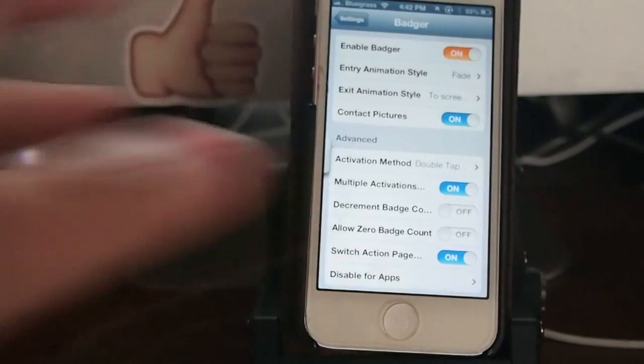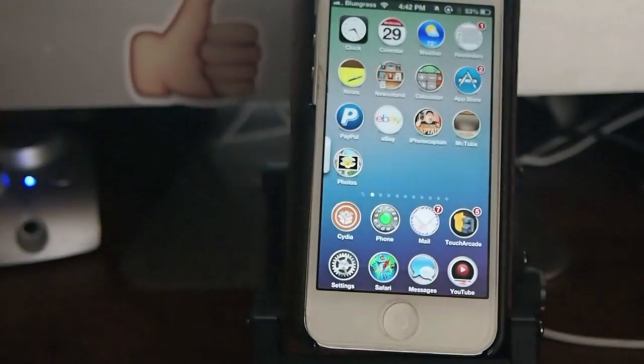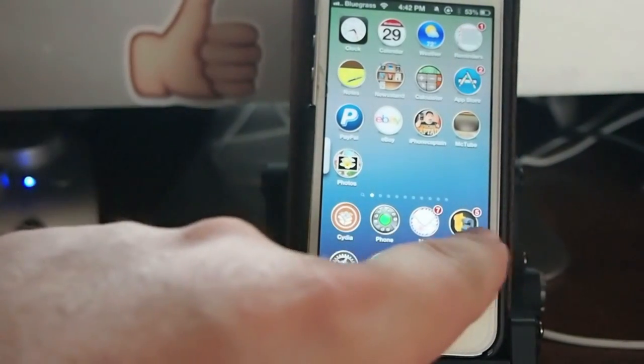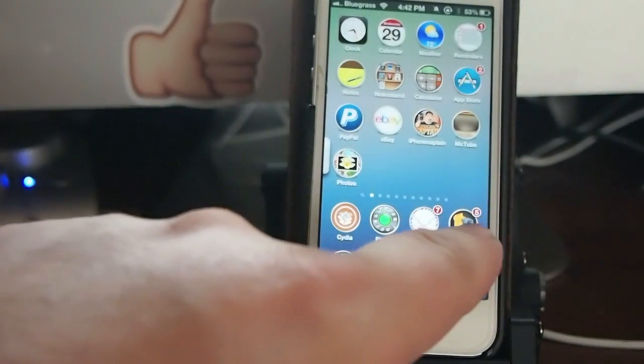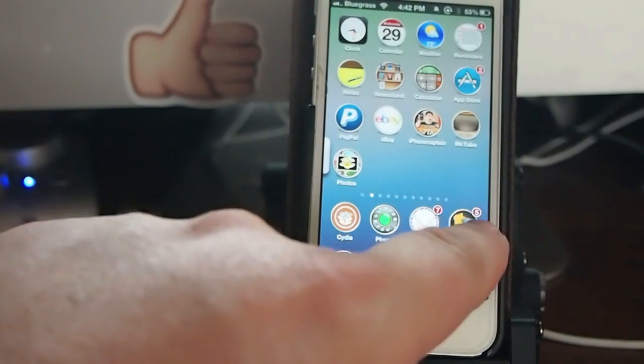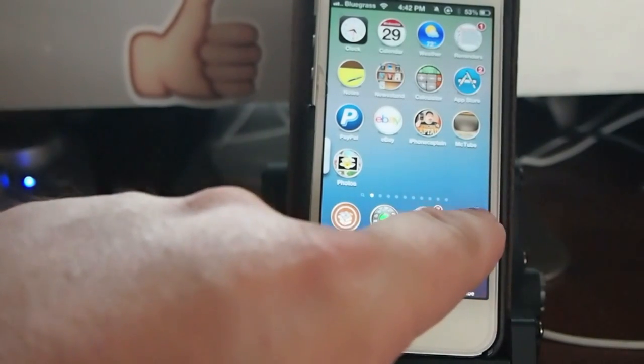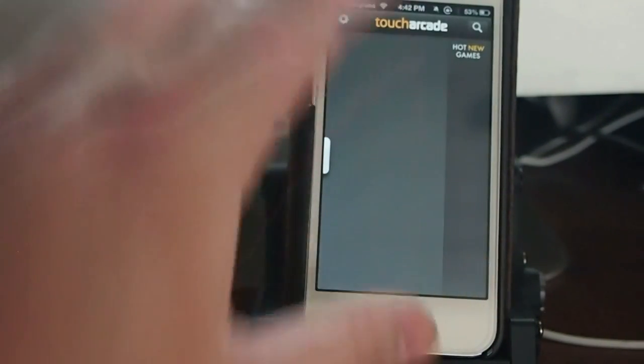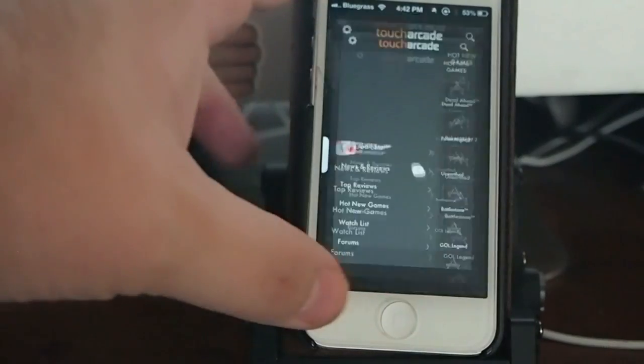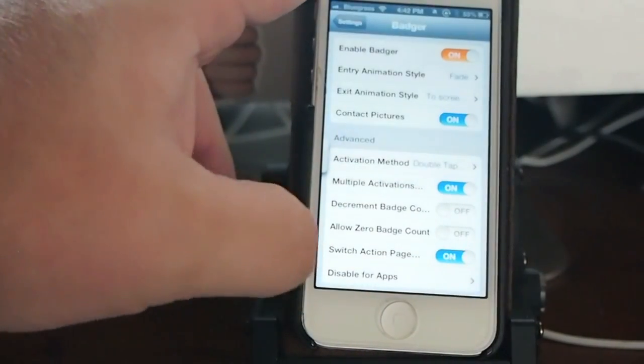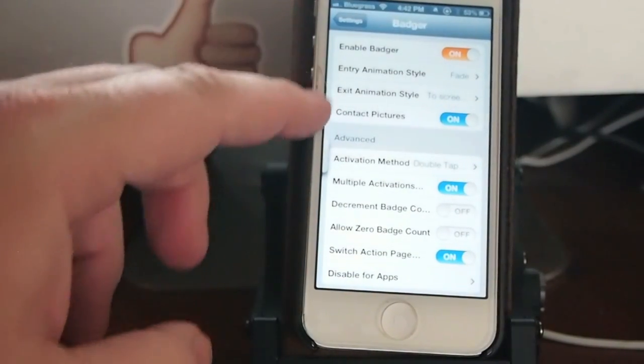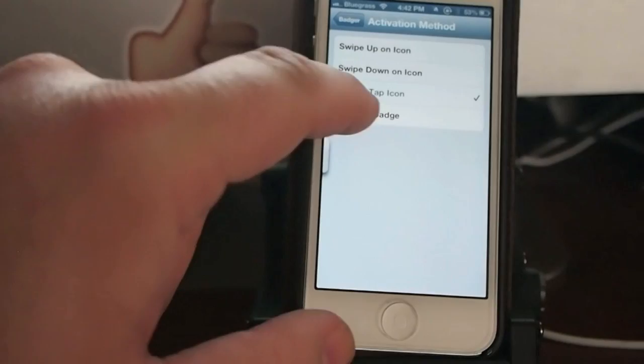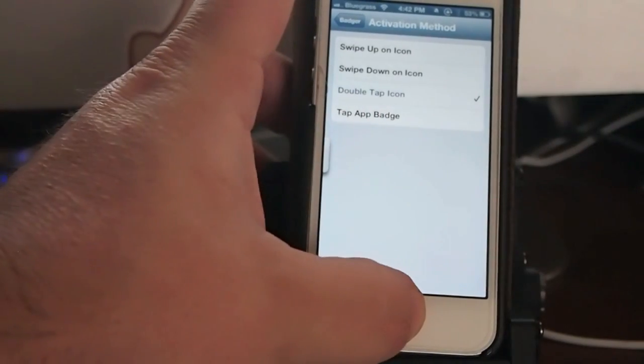What it does is you can read your notifications. Like, I have five notifications for the Touch Arcade app here. If I tap it, I should have it set to double tap. I don't know if I do or not. Let's check and see. Activation method, double tap.